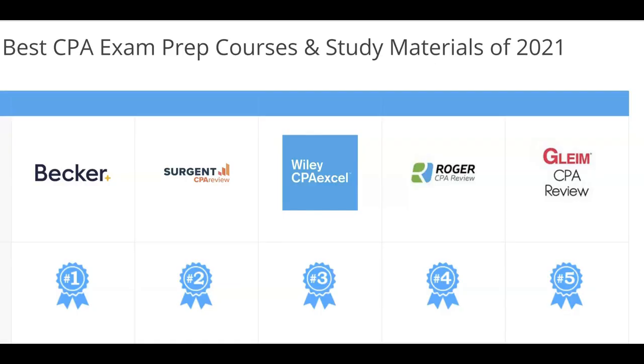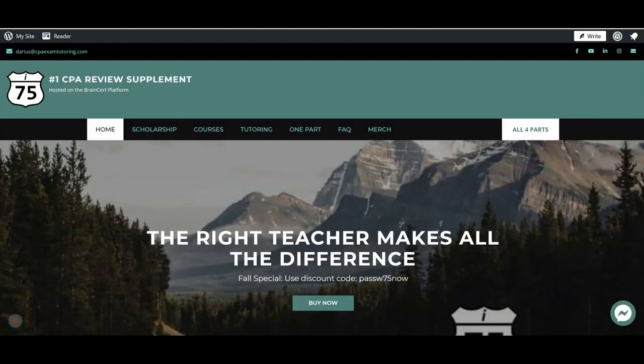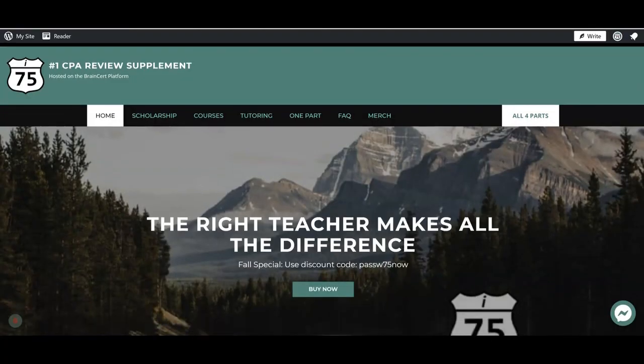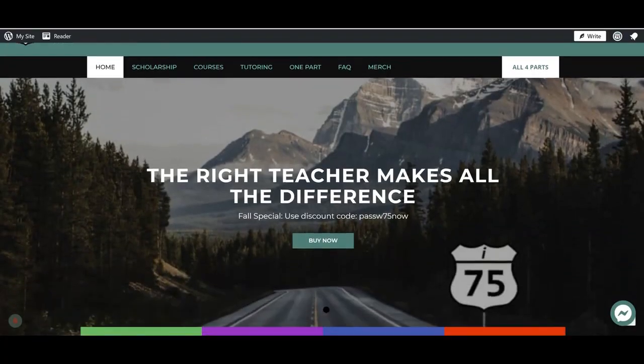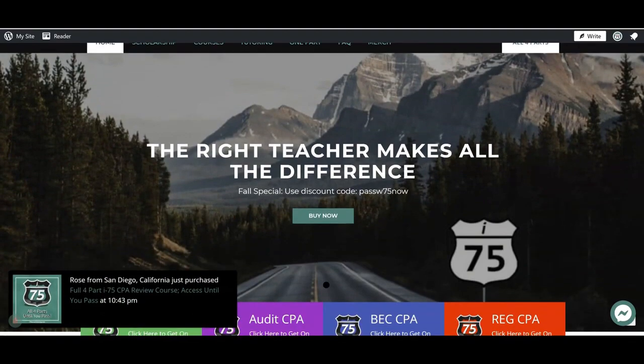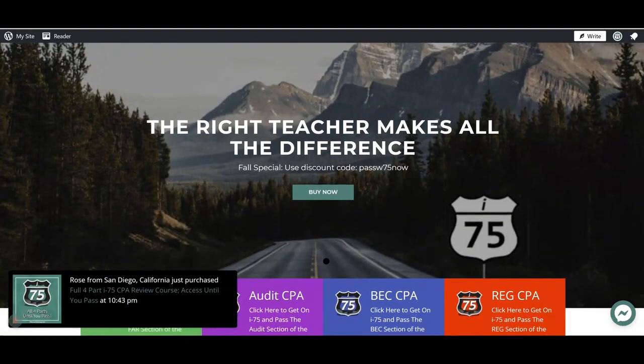Are you struggling with the CPA exam because your course failed to fit your learning style? I'm Darius Clark of I-75 CPA Review, where the right teacher makes all the difference.